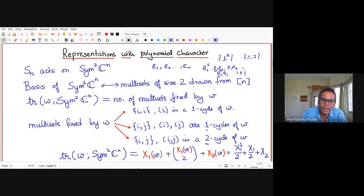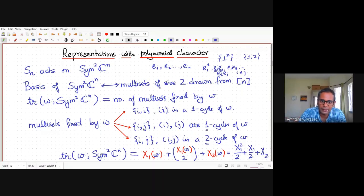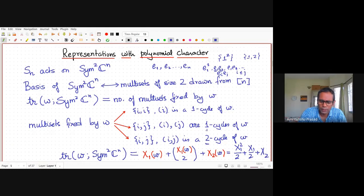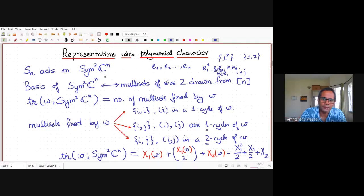Adding up these contributions: the number of size-2 multi-sets fixed by w is X₁(w) (from type 1) plus X₁(w) choose 2 (from type 2) plus X₂(w) (from type 3). So the character polynomial of Sym²Cⁿ is X₁ + C(X₁,2) + X₂, which expands to (X₁² + X₁)/2 + X₂. This single expression captures the characters of the infinite family Sym²Cⁿ for all n.